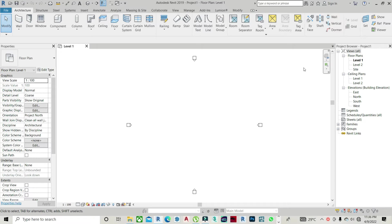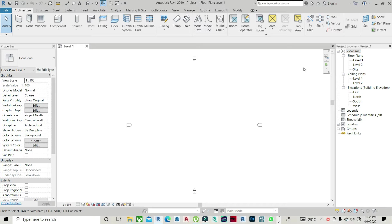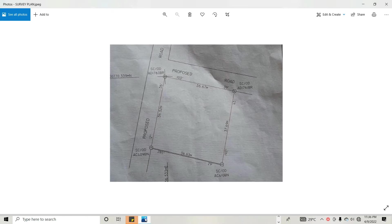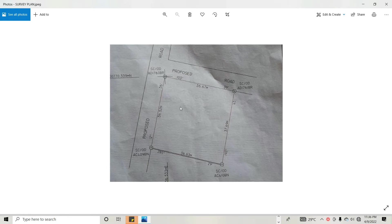Hello guys, in today's tutorial I would like to show you how to plot a survey plan on Revit. I have a survey plan which I would like to use as an example on how to plot this survey plan in Revit. It's quite easy and straightforward.